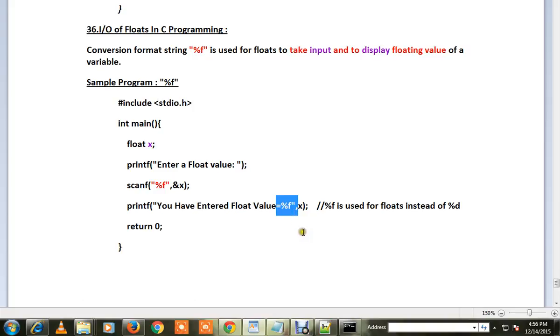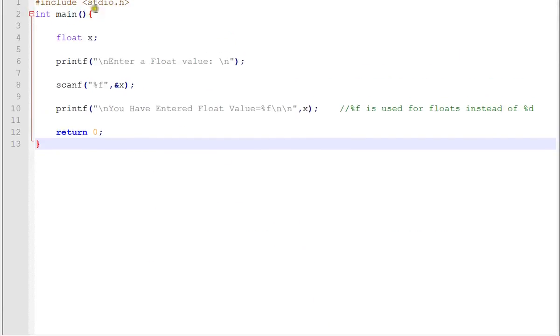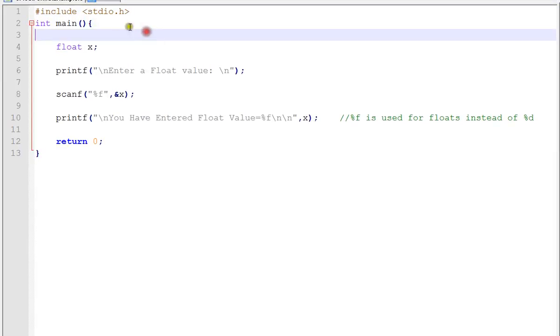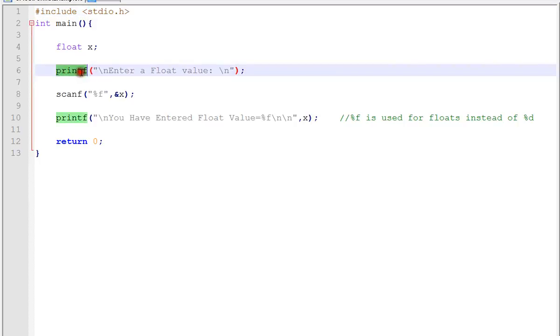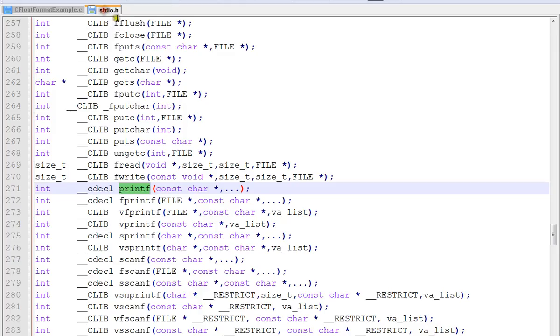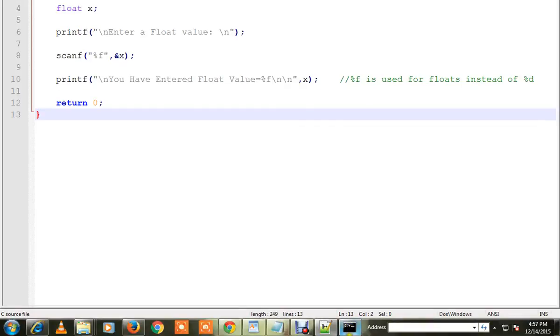So this is our program already compiled. The exe is ready. Here we have stdio.h - why do we need this? Because we are using printf and scanf functions which are residing inside this stdio.h.